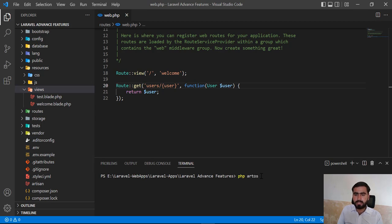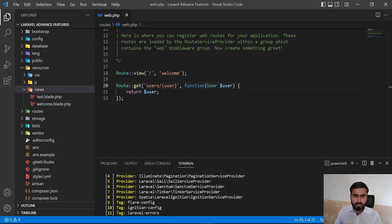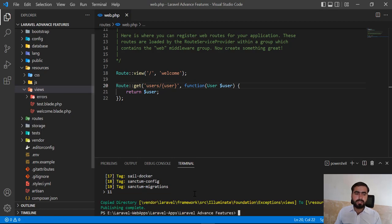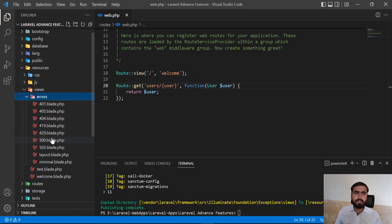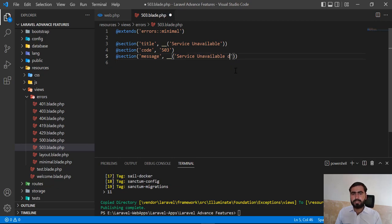To publish the error views, type PHP Artisan vendor:publish. You don't need to specify a name; instead, choose using the tag flag. Select the 'laravel-errors' tag and hit Enter. This publishes the error blade files into your application. Now your application contains the 503 page which is used when your application is in maintenance mode.